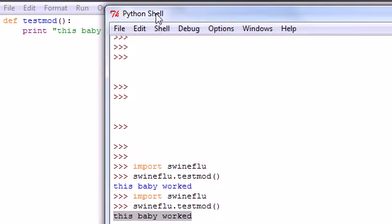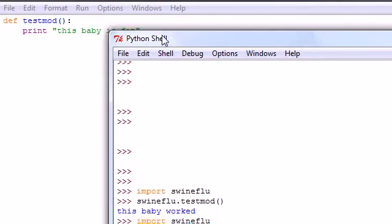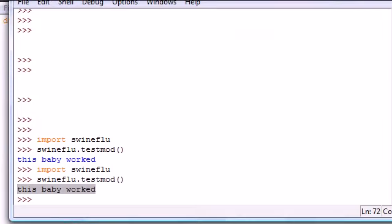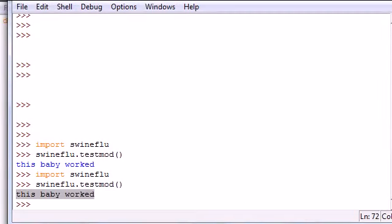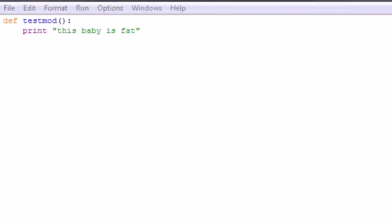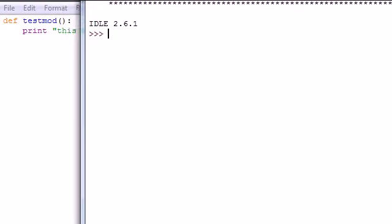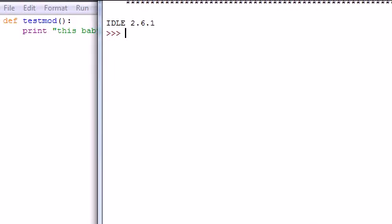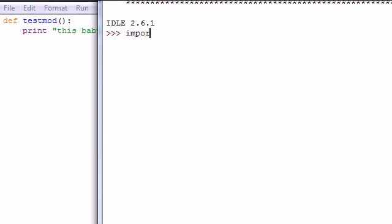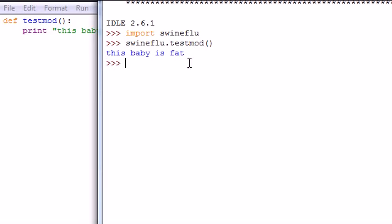If you wanted this to actually show up that this baby is fat like it was before, what you would need to do is close this all together, go open up a new IDLE, and go ahead and import swineflu. And then now once you imported this again, this imports the new file. Then you can do swineflu.testmod and it would say this baby is fat.